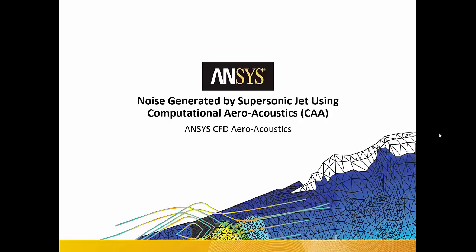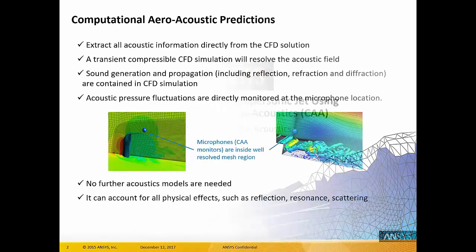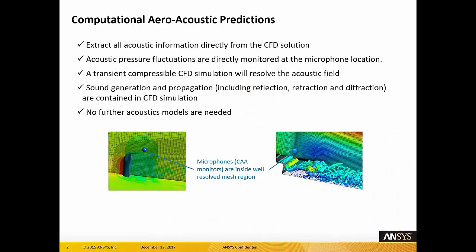Hello. Today I would like to talk about noise generated by a supersonic jet using computational aero-acoustics. Computational aero-acoustics extract all acoustic information directly from the CFD solution. Acoustic pressure fluctuations are directly monitored at different locations in the domain, and a transient compressible CFD solution will resolve the acoustic field. Sound generation and propagation will be contained in the CFD solution. Therefore, no further acoustic models are needed.